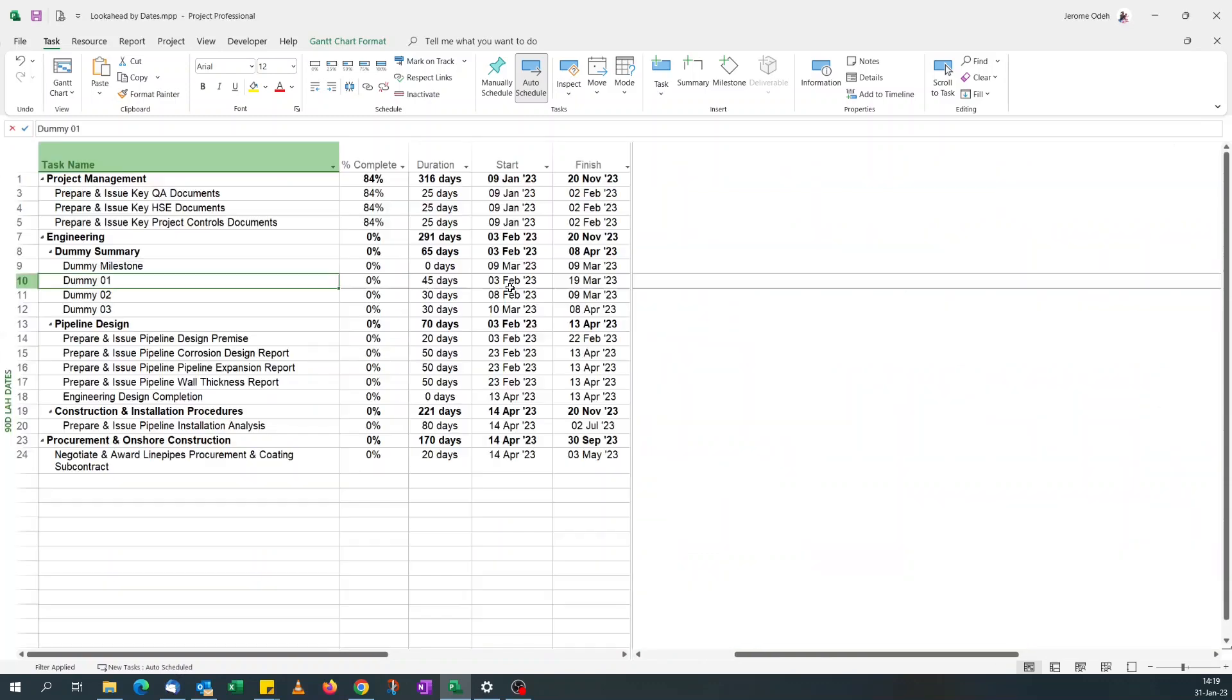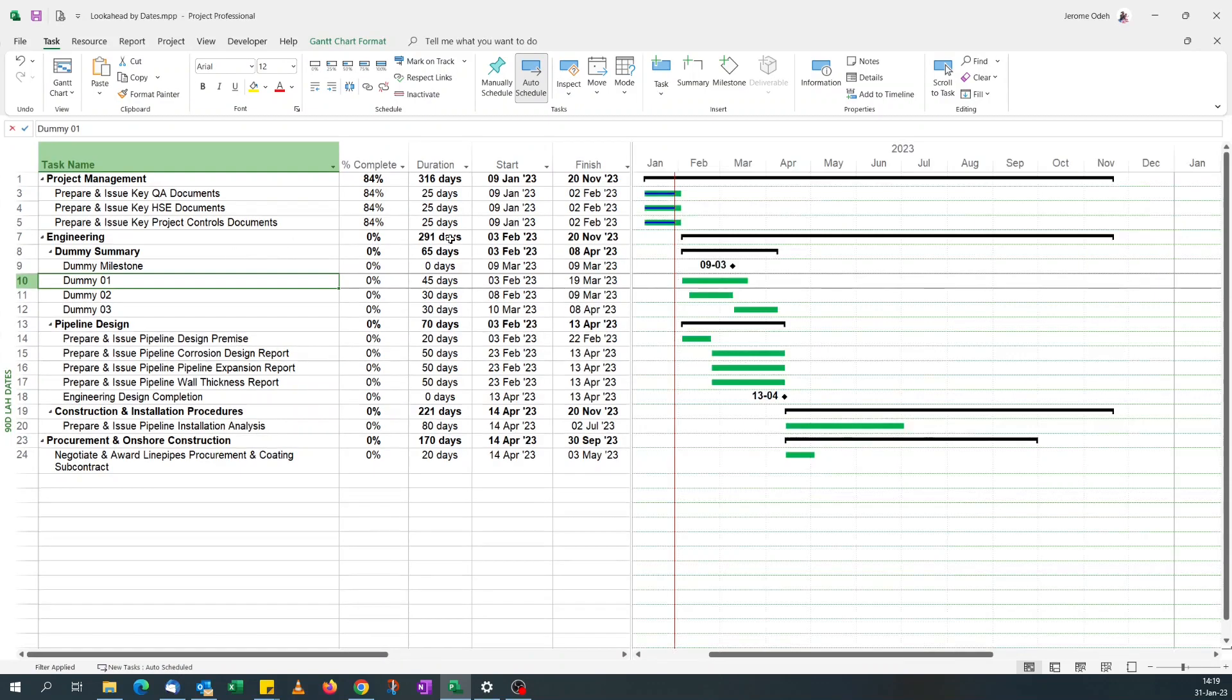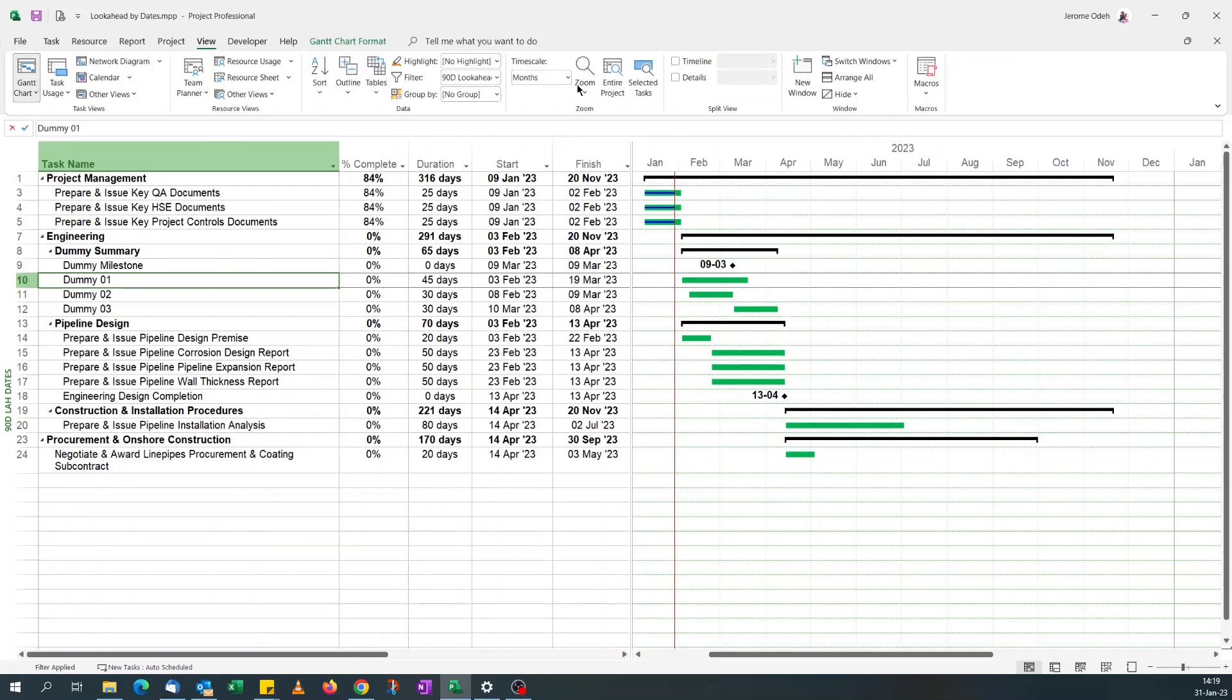And apply. Yeah, it's still the same because we saved the copy. So what we need to do now, we go to view.